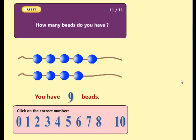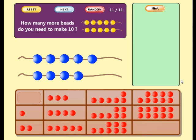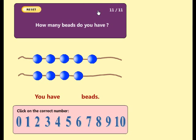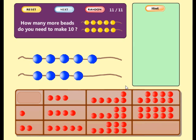Nine plus one equals ten. Try again. Good. You have nine beads. How many more beads do you need to make ten? Well done. Now you have ten beads. Nine plus one equals ten.